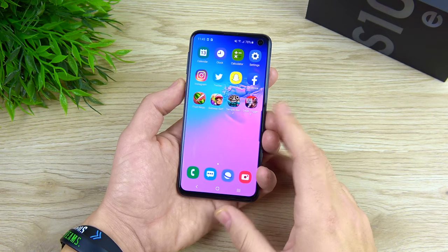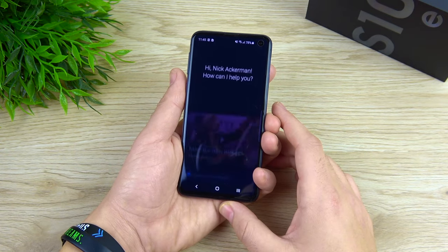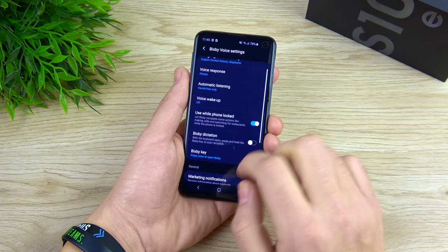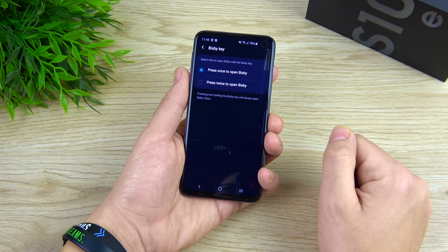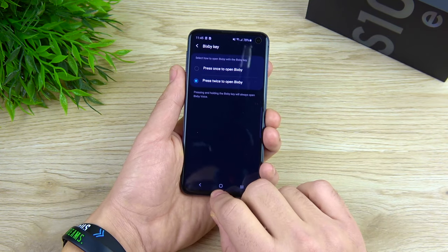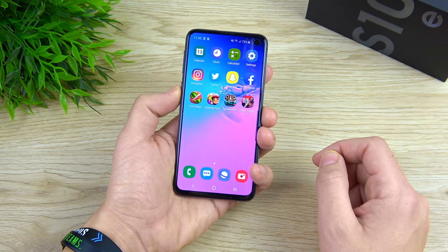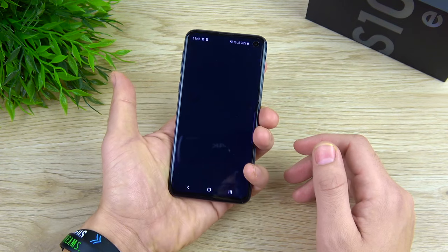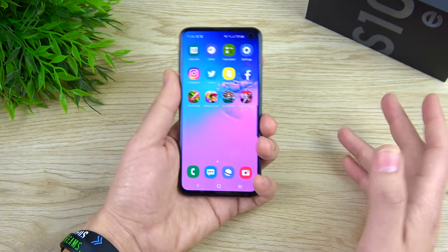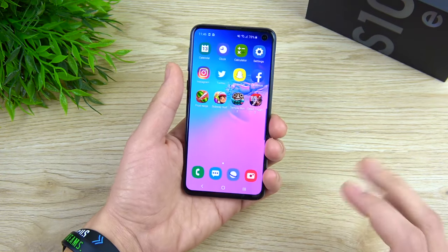In this next step we're going to disable the Bixby key from activating on a single press, because this can get in the way of your performance. Click the Bixby key once to enter Bixby, hit the three-dot menu, go to Settings, and scroll down to 'Bixby key.' Change it from 'Press once to open' to 'Press twice to open Bixby.' Now if you accidentally tap it nothing will happen — you have to consciously tap it twice — which prevents accidentally triggering it and slowing down your experience.